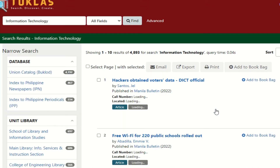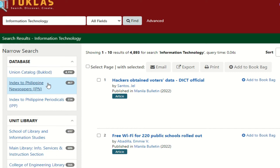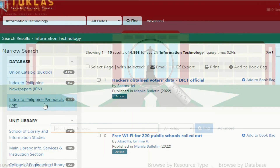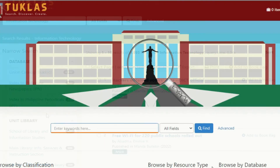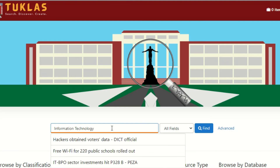Users may access the Union Catalog, the Index to Philippine Newspapers, and the Index to Philippine Periodicals. For locating books, pieces, and journals, click the search box, type in the keyword, and click Search.